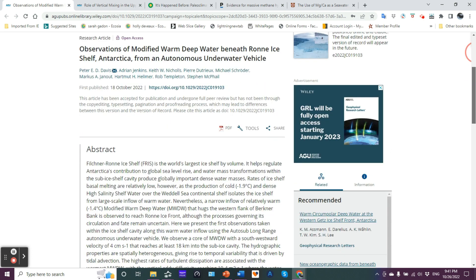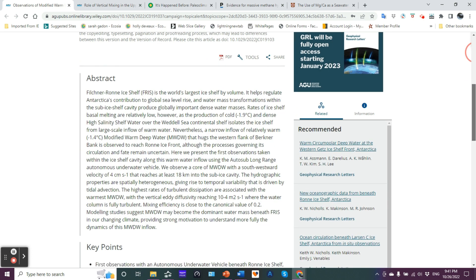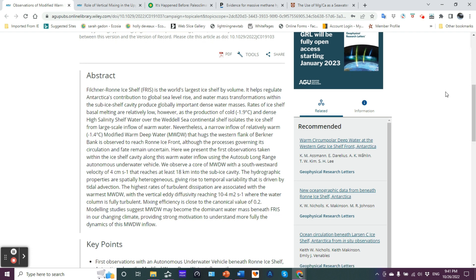Let's take a look at the abstract and look at the key points and then a plain language abstract. The Filchner-Ronne ice shelf is the world's largest ice shelf by volume.